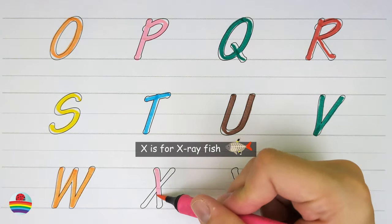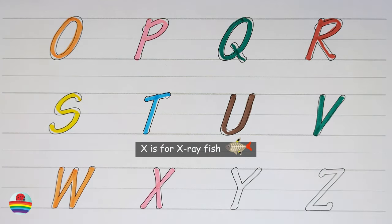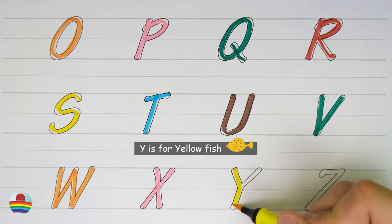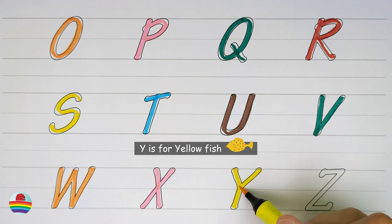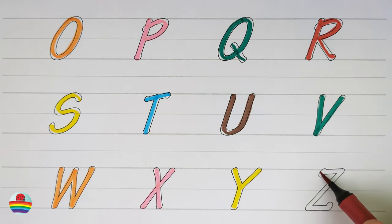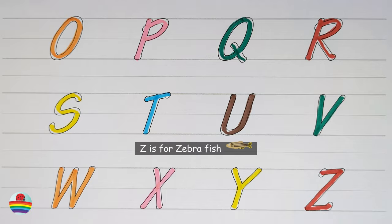U. U is for uakari. U. V. V is for vampire bat. V. W. W is for walrus. W. X. X is for x-ray fish. X. Y. Y is for yellowfish. Y. Z. Z is for zebrafish.